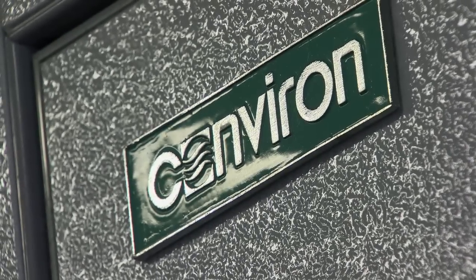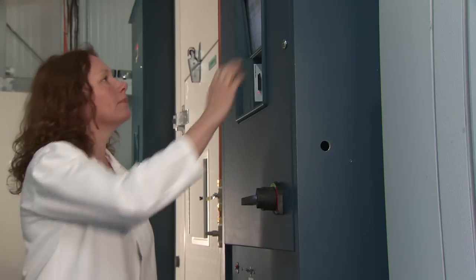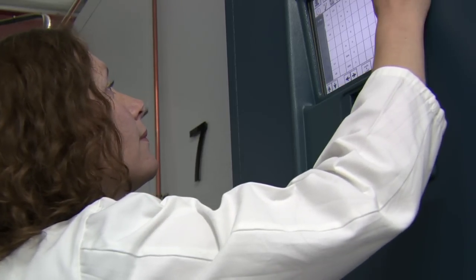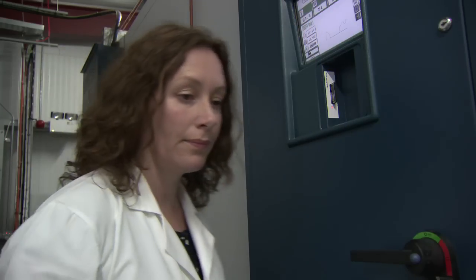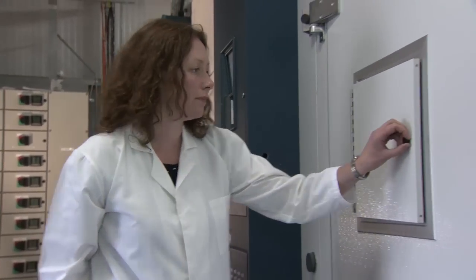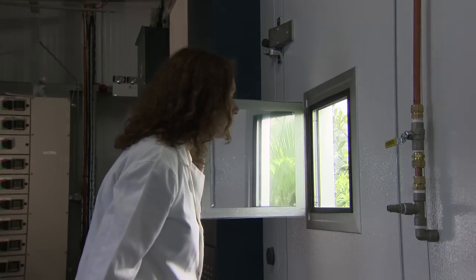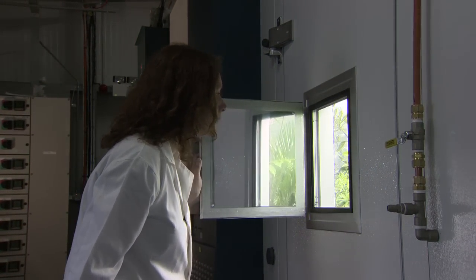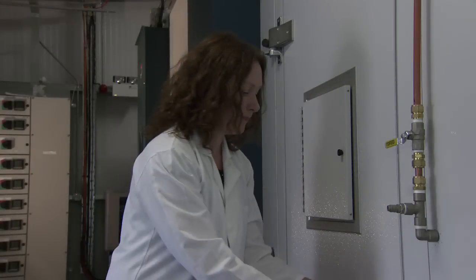Many researchers have worked with elevated carbon dioxide, but nobody to our knowledge had worked with controlling atmospheric oxygen and atmospheric sulfur dioxide concentration in such a large volume of space. The lab has been a big success in terms of research output, but also in terms of the technical abilities we have with all of the equipment.